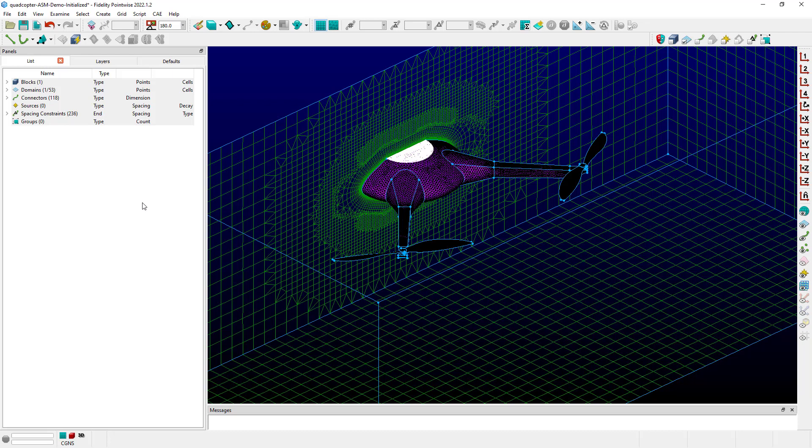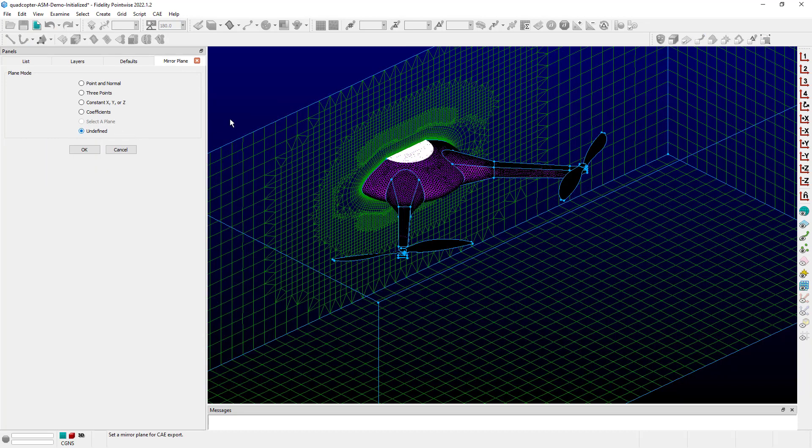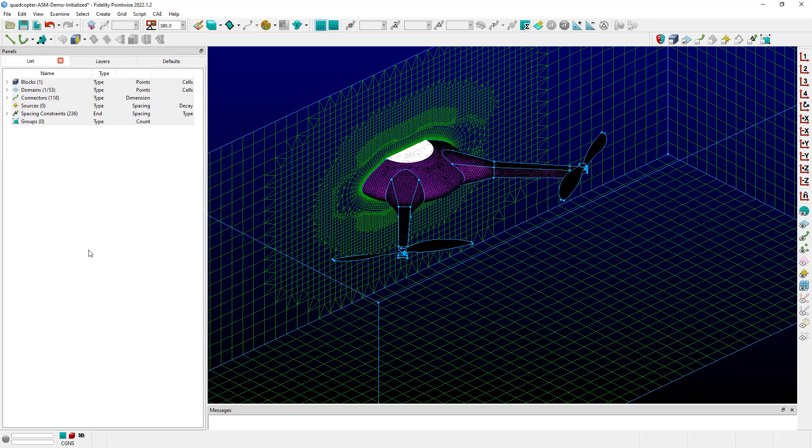And let's say then later you wish to undo that, you want to export your grid as a symmetry grid. You can just simply come back up to the CAE set mirror plane command, and this time to unset that or undo it, you just click on the undefined option. That essentially clears the mirror operation and resets it, and then you click OK. And now if we go to export our grid, it will not be mirrored at export.